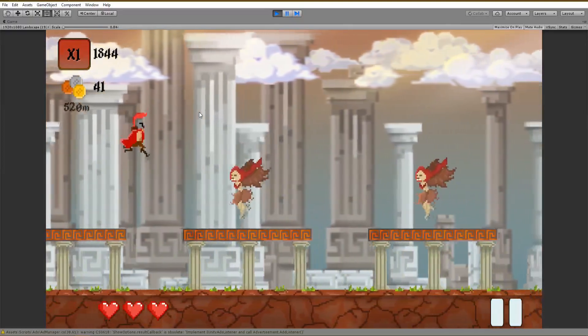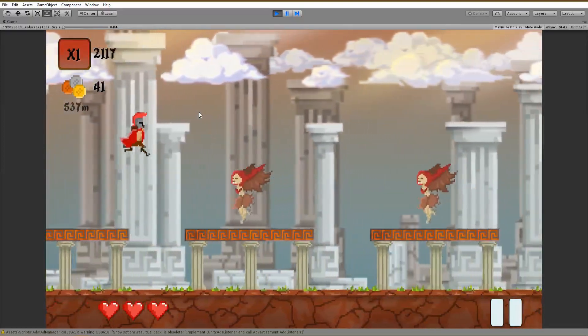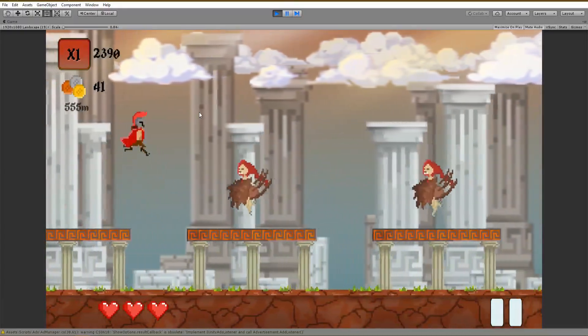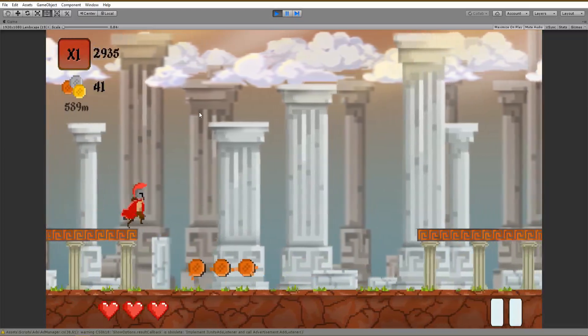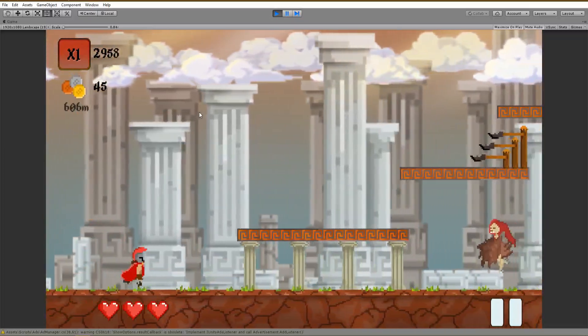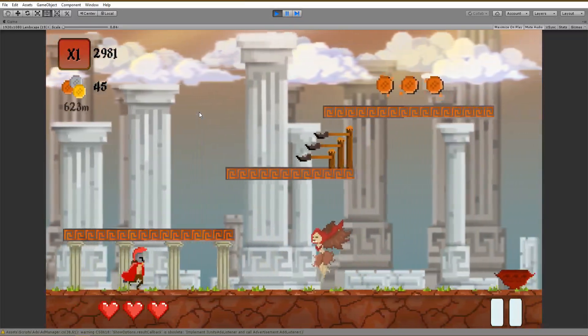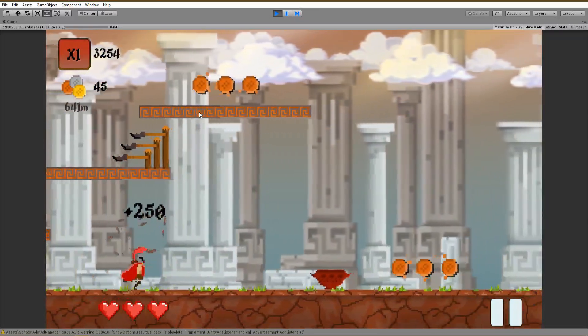Savu here and in this video we are going to create points or damage texts which will spawn after killing an enemy. With that said, let's jump into the video.